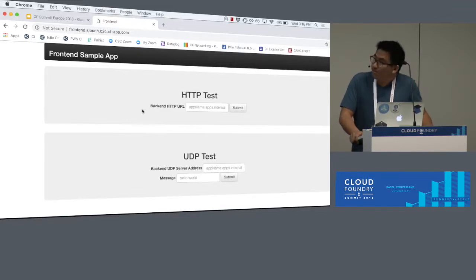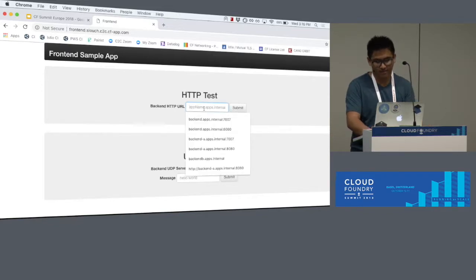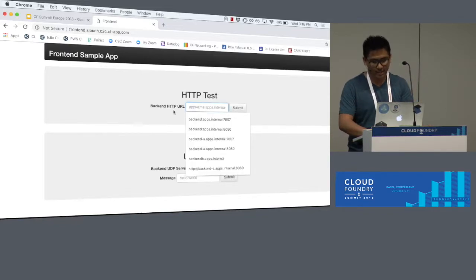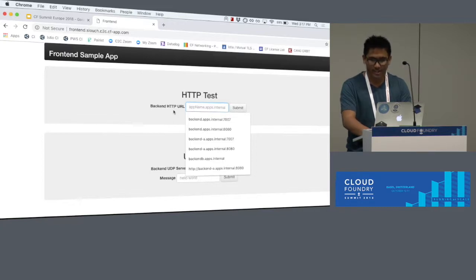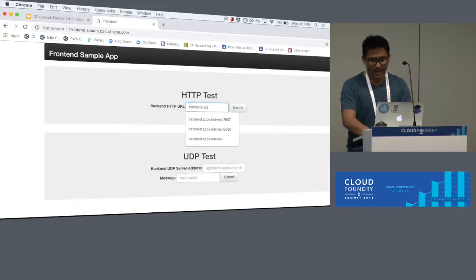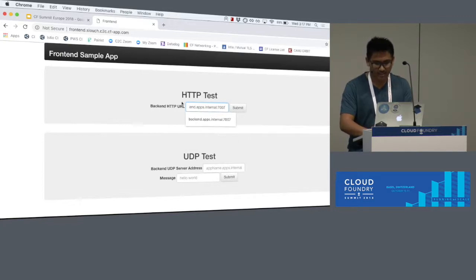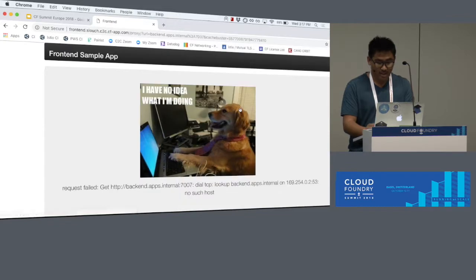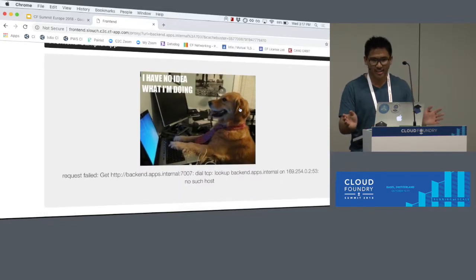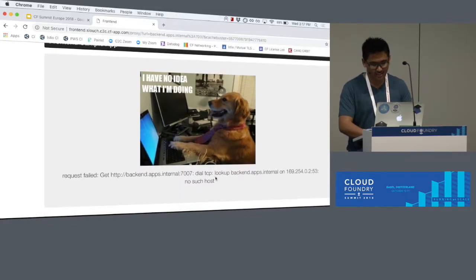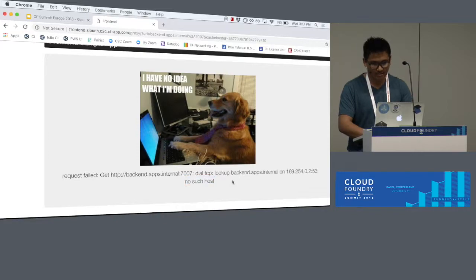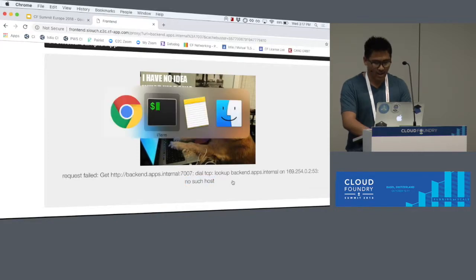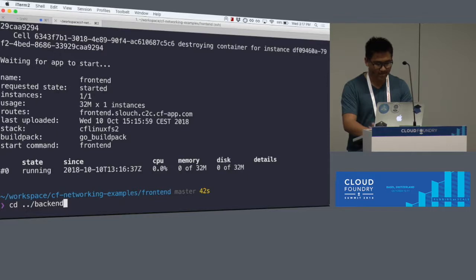So what you'll see here is a couple boxes. We're going to focus on the top one. It's a pretty basic app. It's just going to let me type in a route to hit, which in my case I'll want it to be back-end.apps.internal. And I'm going to use port 8080. If I try to hit that right now, it doesn't exist. You can see it's trying to look up back-end.apps.internal, and I'm getting a no such host.